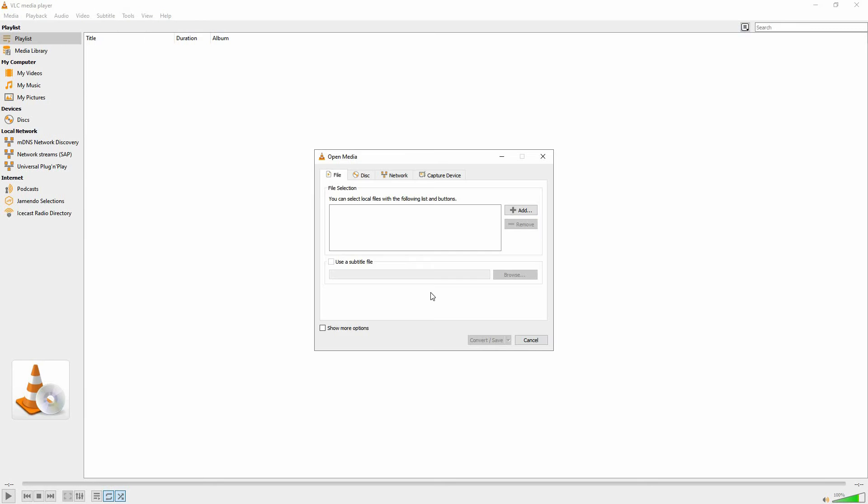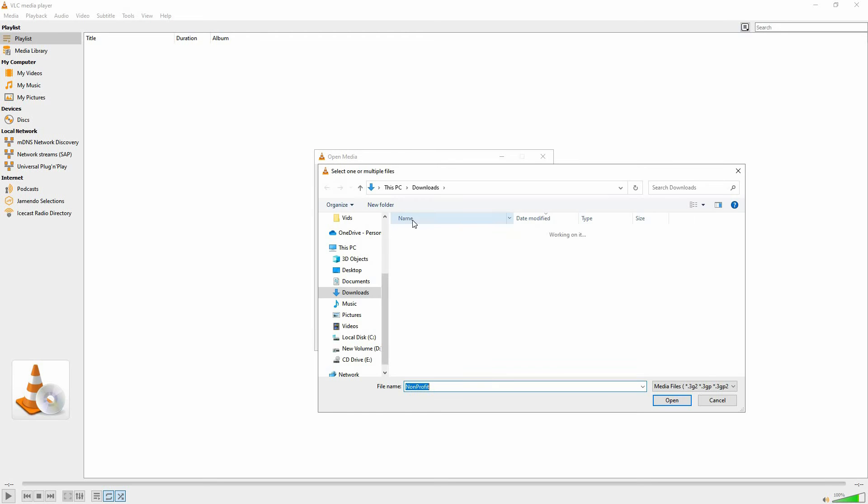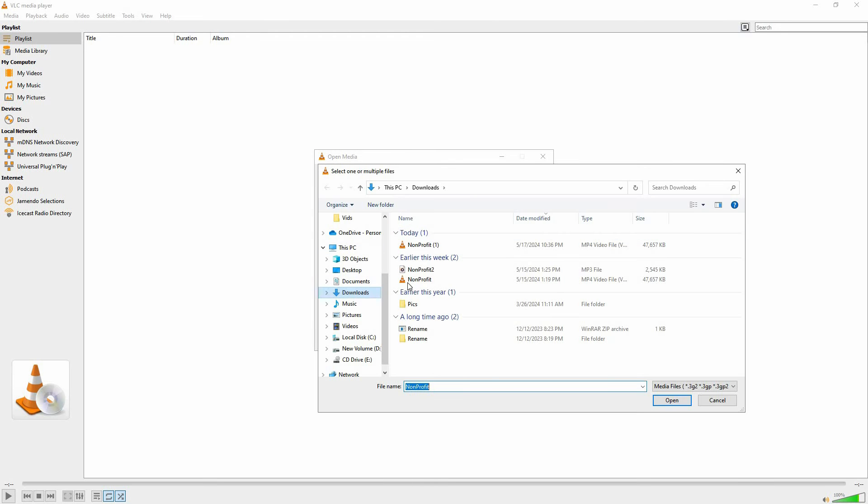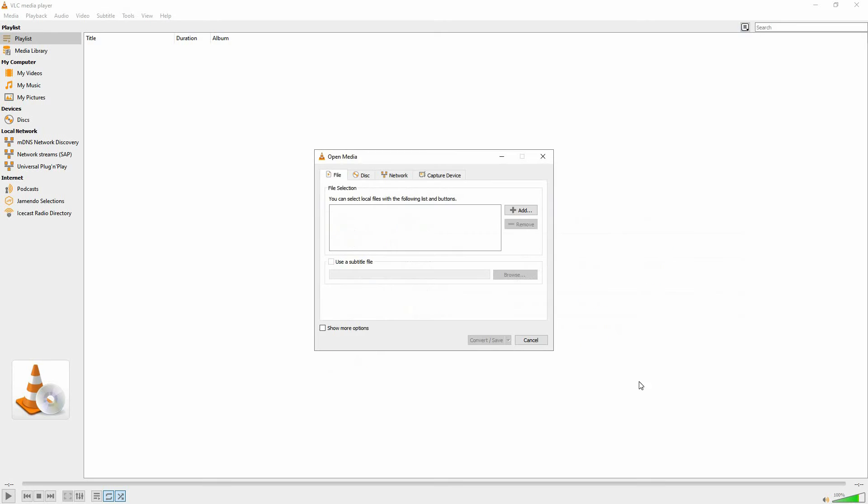Next, open Convert/Save. A menu will pop up, so click Add. Now, navigate to where your downloaded YouTube video is. Now select the video, then click Open.